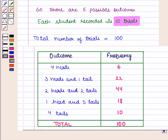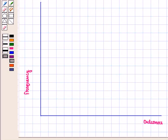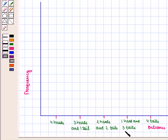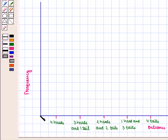Now we shall draw a bar graph for this data. On the horizontal axis we take outcomes, and on the vertical axis we take frequency. The outcomes listed on the horizontal axis are: four heads, three heads and one tail, two heads and two tails, one head and three tails, and four tails. On the vertical axis we take frequency with a scale of ten.